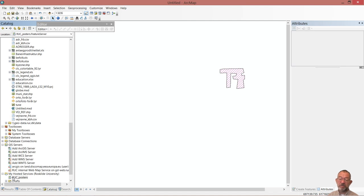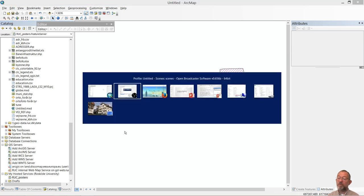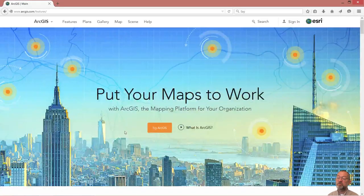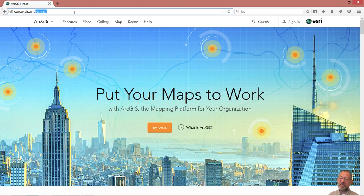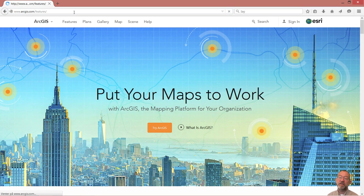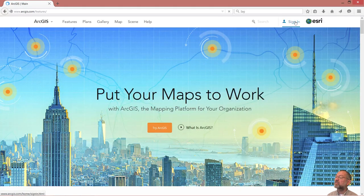I can go down under my catalog and under my hosted services I can see I already have this service running, so I can see it is connected. Now I want to go to my web browser and go into the website www.arcgis.com - you don't have to write the full features URL, it will append that automatically. And here I'll sign in.